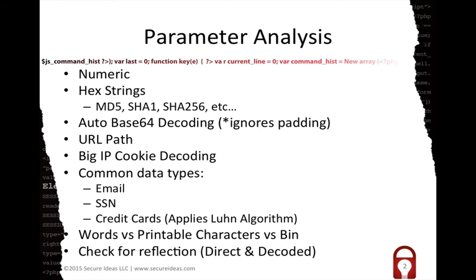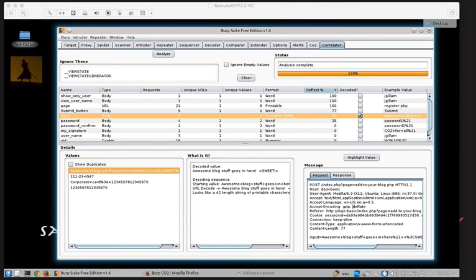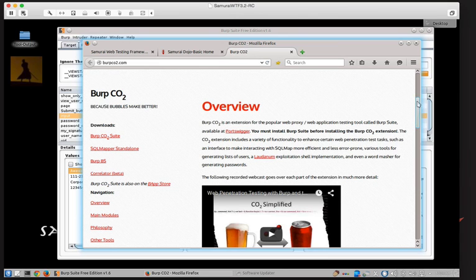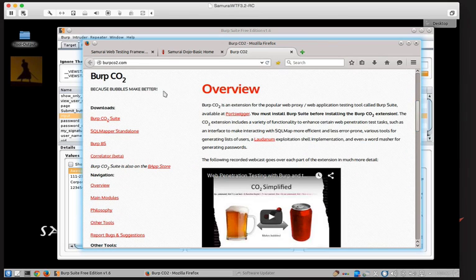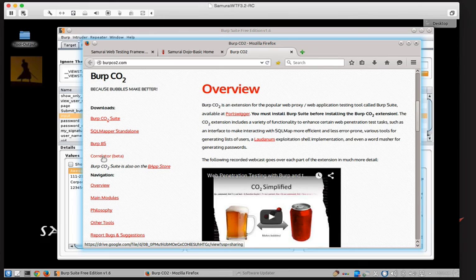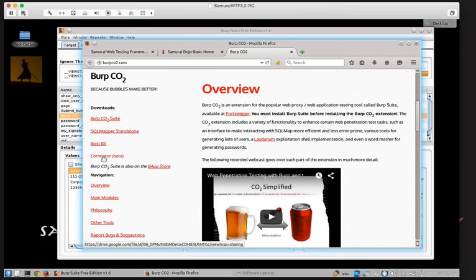So where do you get it? You can download it from burpco2.com, the website that's the main website for the Burp CO2 suite. Let me actually just show that right quick here. So if you go over to the Burp CO2 website, down here on the left there's a set of downloads. Correlator, the beta is right here. It's the bottom download on that list right now. So that's where you can find it. The file itself is actually posted on Google Drive and it's a jar file that you can download from there.